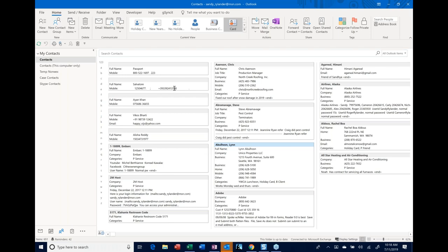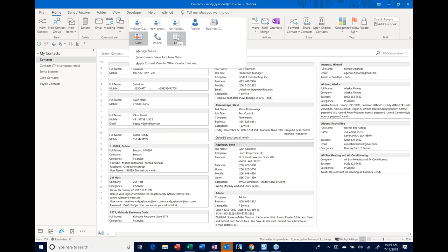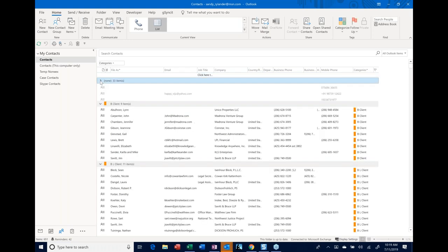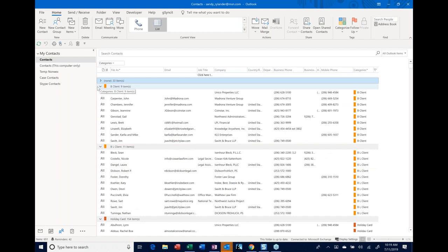Before I go further into categories, I want to show you something. Notice we're talking about views — these are different ways of looking at the same data. I'm going to hit the dropdown that says More so I can see all my views. One of them says List View — I'm going to click on it. List view is a table view, and notice it's also grouped by category. Right now I'm seeing a category called None. I want to collapse this to see all the different categories.